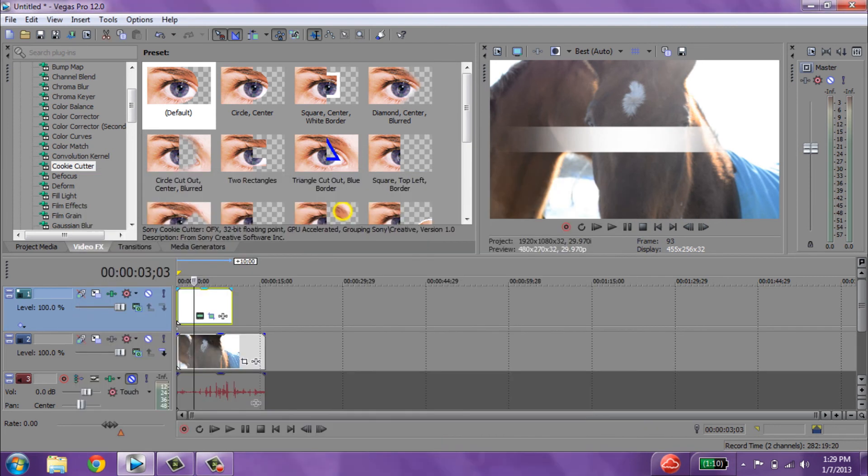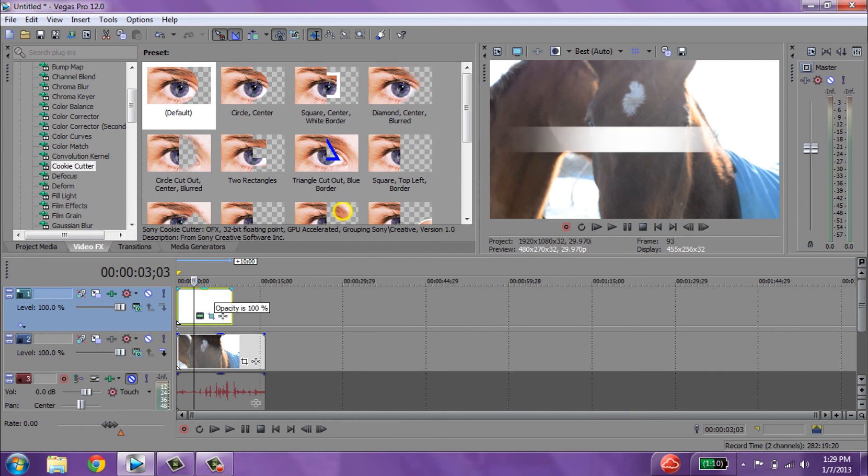And then you can also do the opacity, so if you want it to appear less or more.